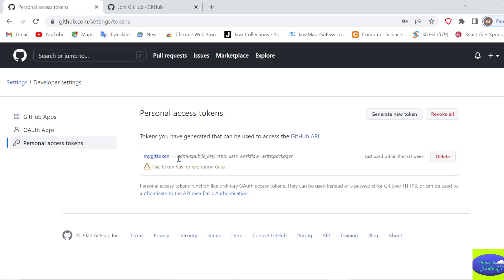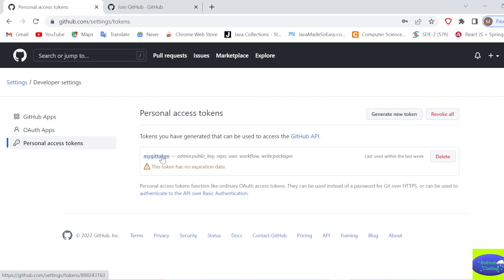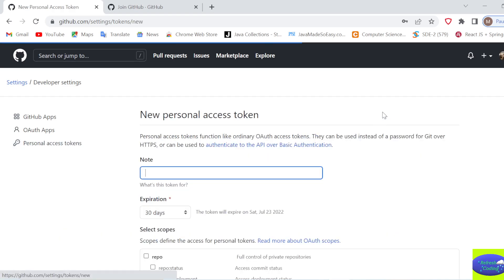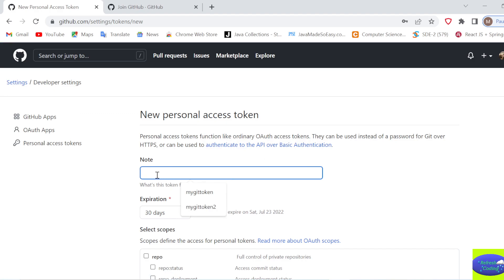Here you are supposed to generate a new token. Since I already have a token, I can use it. Otherwise, you can generate a new token and give it any name - for example, 'my token'.